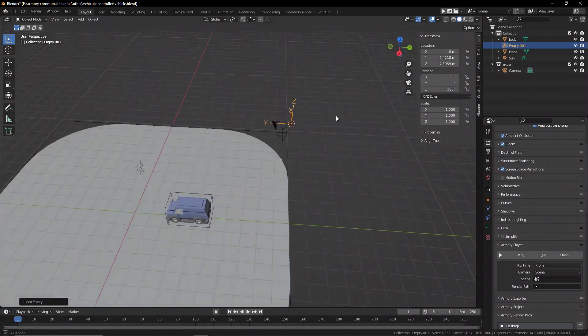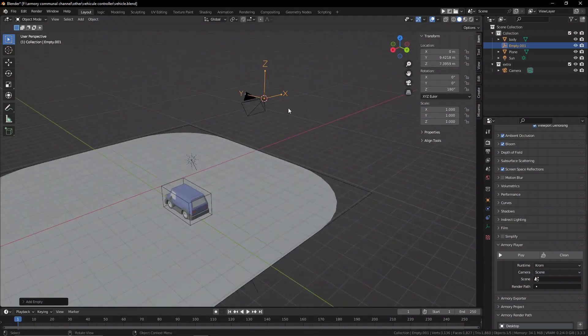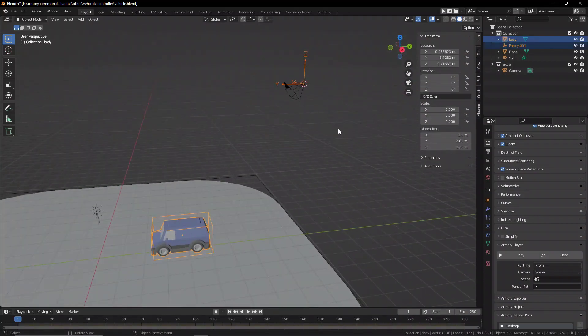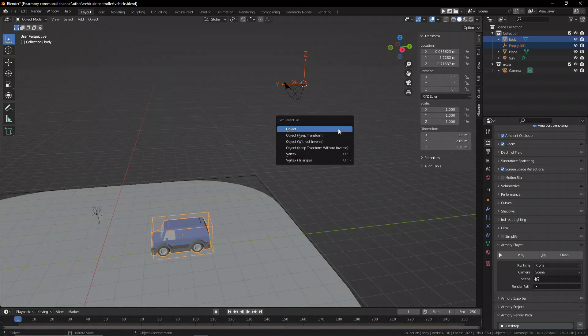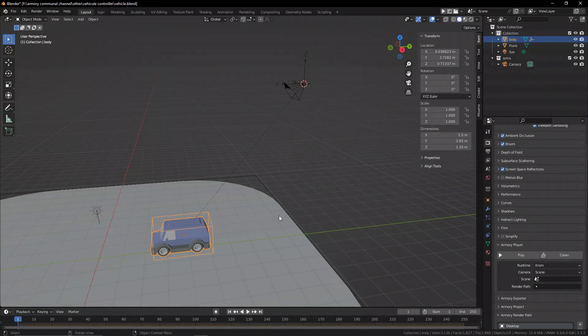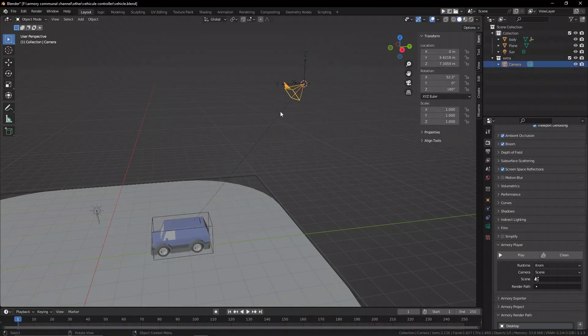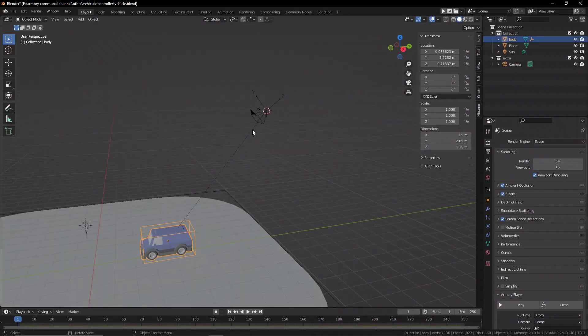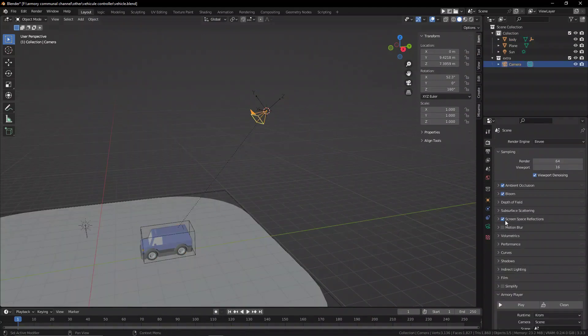Now what we're going to do is act as if the empty was the camera and parent it to the object. That way we're going to be able to have a location in 3D space where our camera would be if it was parented, but instead we're going to be able to set our camera to be at the location of the empty with a bit of offset to add some influence.